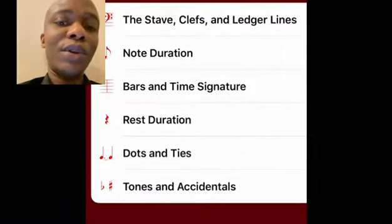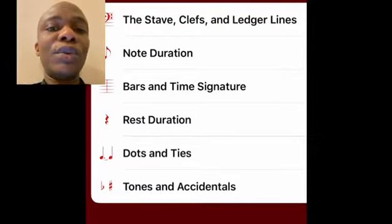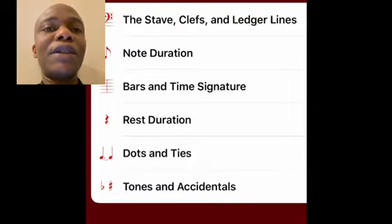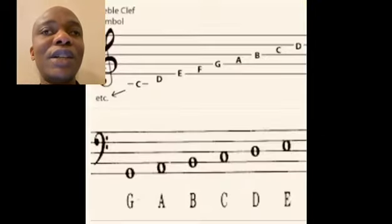Hello, today I'll be going through staff, clefs and ledger lines.